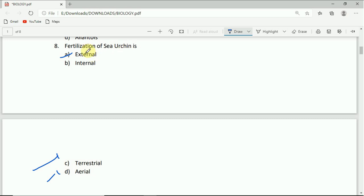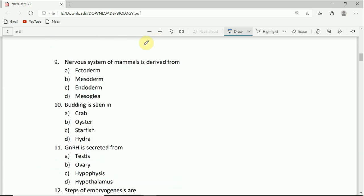On to question number nine. The nervous system of mammals is derived from: ectoderm, mesoderm, endoderm, or mesoglia. The correct answer is ectoderm.